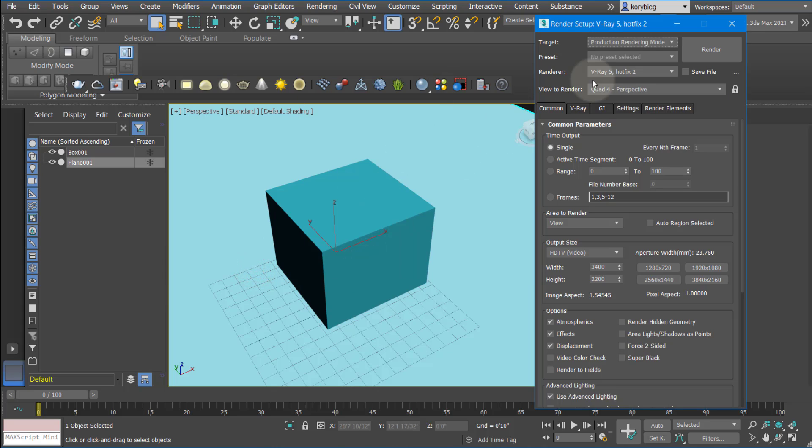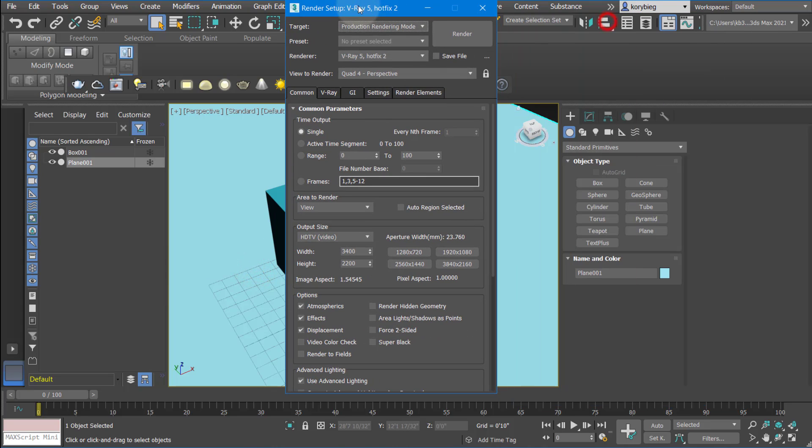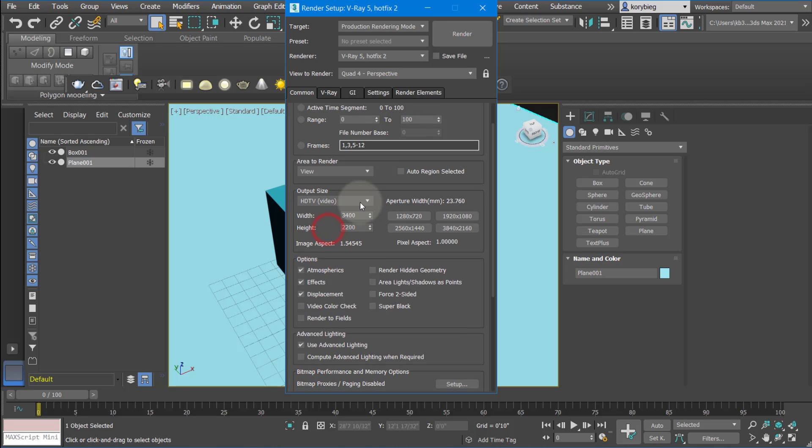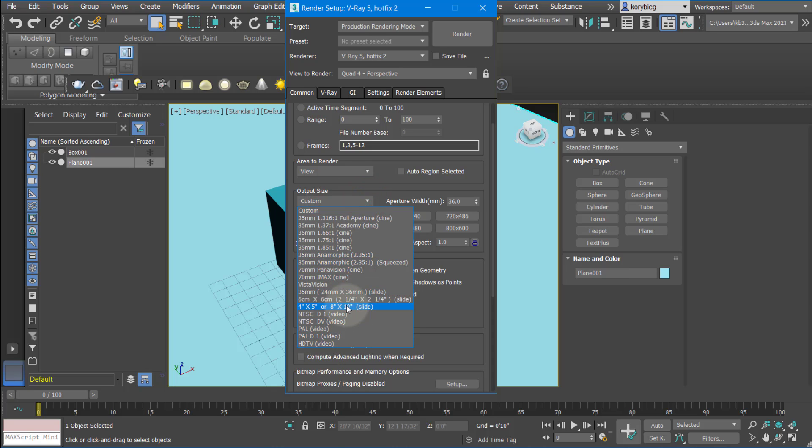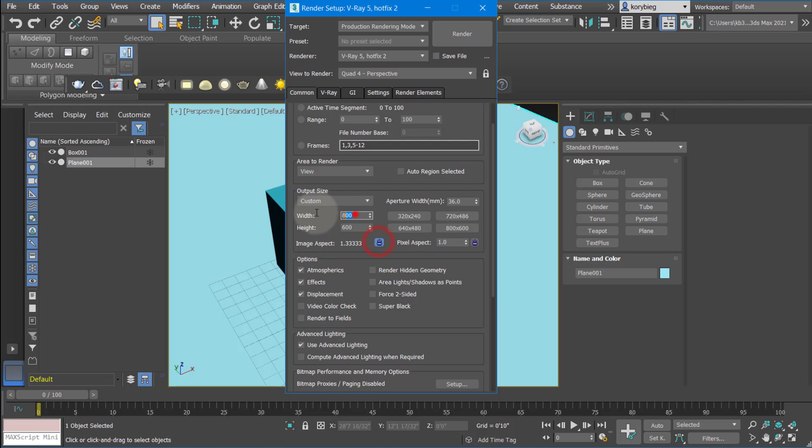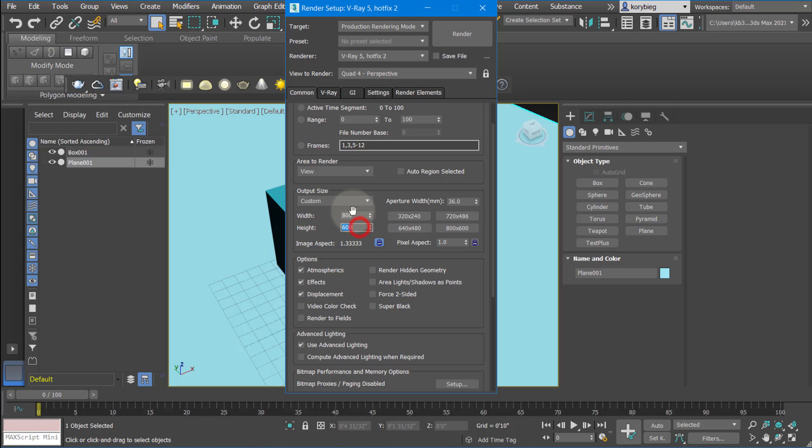You can hit render setup again and go back to this, and you'll see the width and height under output size has automatically changed. Sometimes you want to render a smaller version, so you can choose custom. There are also all these presets here. I'm going to render a smaller one for speed's sake, I'll pick this 800 by 600. One thing you could do is this image aspect ratio. You can lock this and increase the size, and if you click in the height box, it'll automatically update both width and height so they're the same aspect ratio. It's really nice to bring this down for a test rendering and then increase it back up for the final rendering.